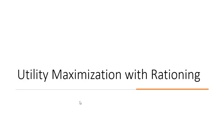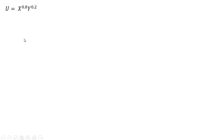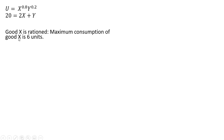In this video, we're going to look at utility maximization when we have a rationing constraint. Here is the consumer's utility function — it is a function of two goods, Good X and Good Y. Here's the consumer's budget constraint: the consumer has $20 of income to spend on Good X, which is priced at $2 each, and Good Y, which is priced at $1 each. Good X is rationed — the maximum consumption of Good X is six units, so the consumer is not allowed to buy more than six units of Good X.